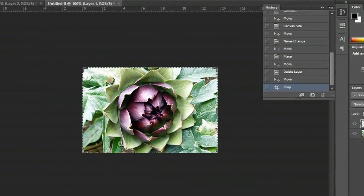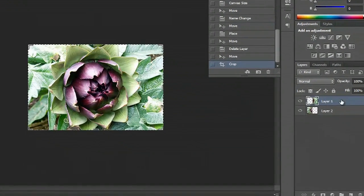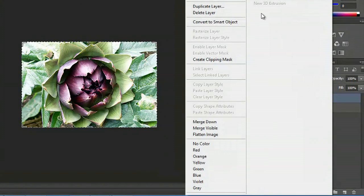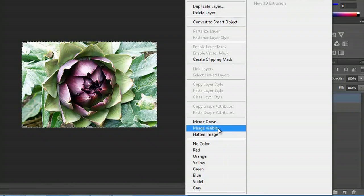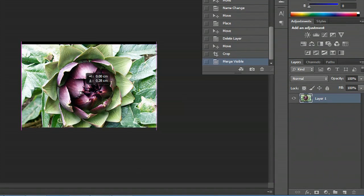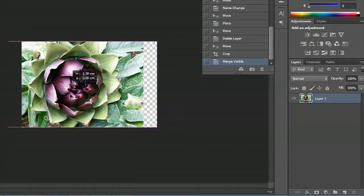So what I will do is go to layer one, right-click, and go to merge visible, and now it's one unified object.